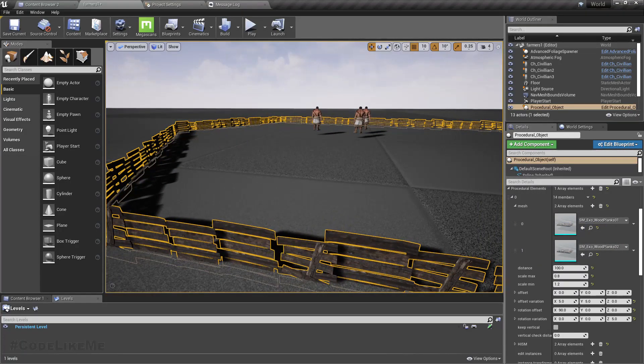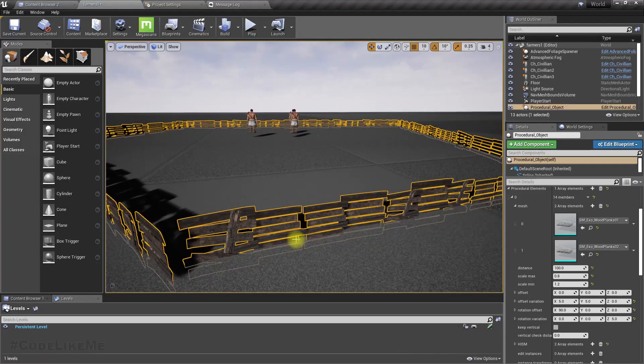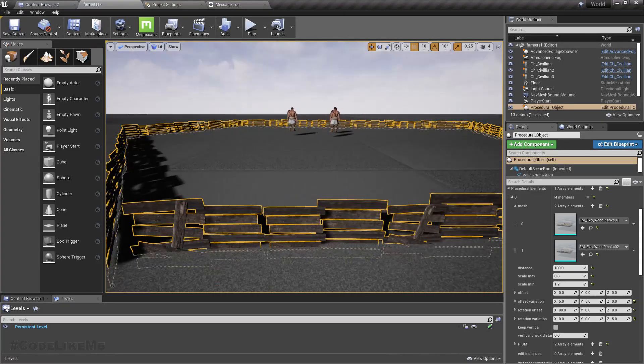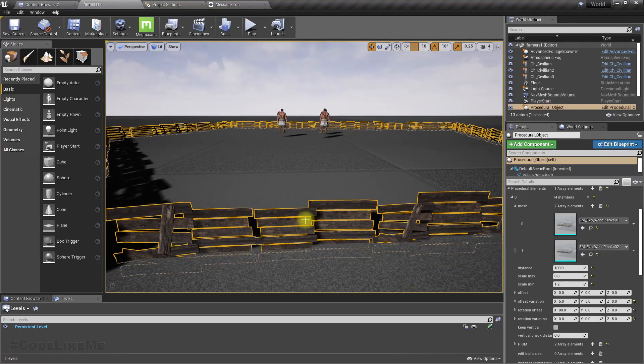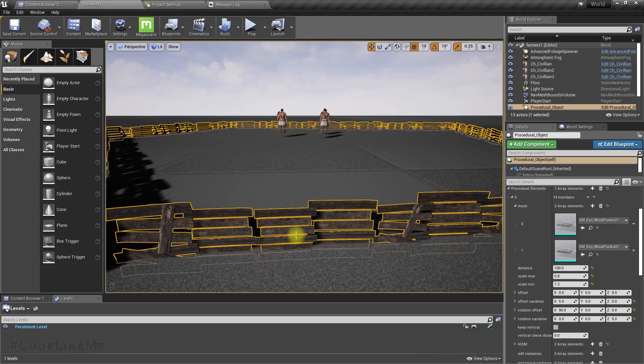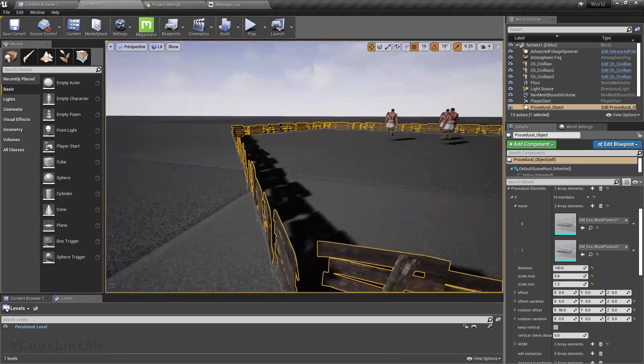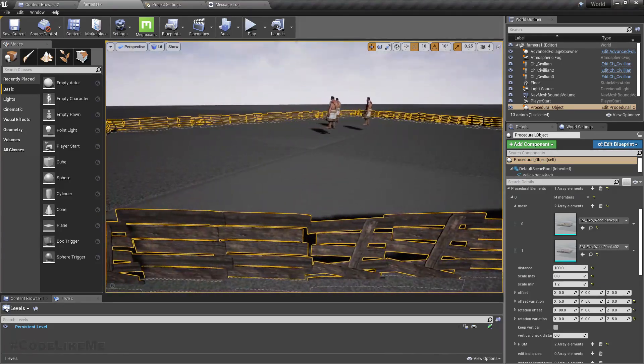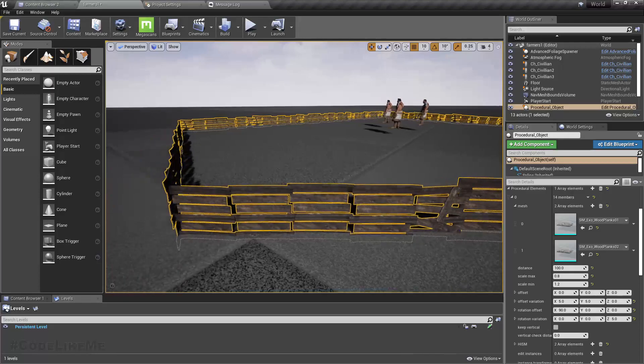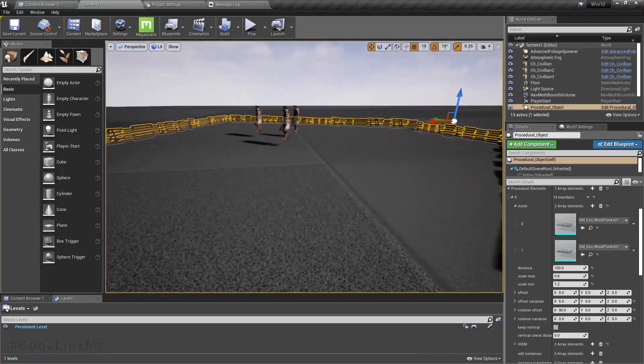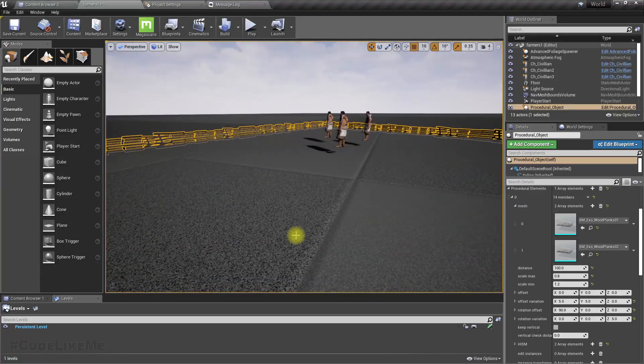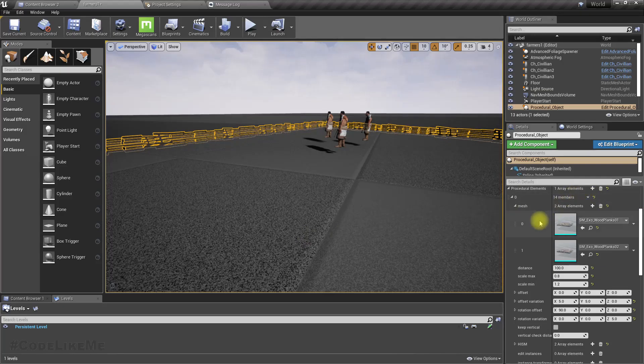This is another mesh and this is a different mesh, but they are placed in the same spline to create this fence. Now after changing this procedural object to support multiple meshes, let's see.